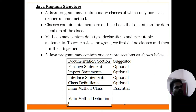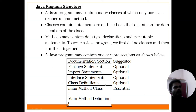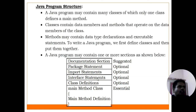A Java program may contain different sections. Please see the diagram. The Java program may contain: first, documentation section; package statements; import statements; interface statements; class definitions; and main method class definition. These are the different sections in a Java program.